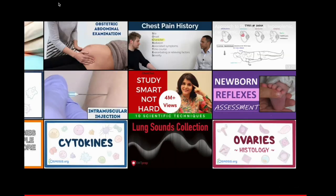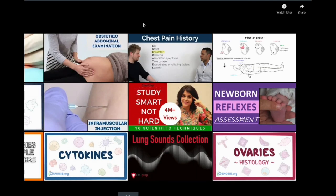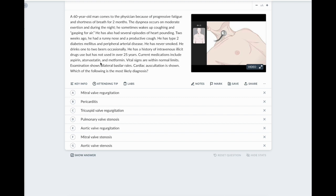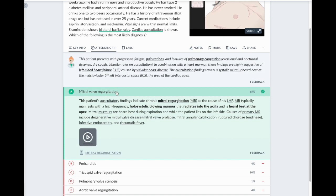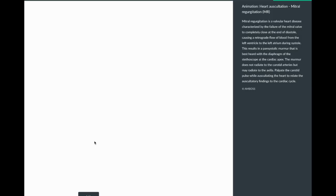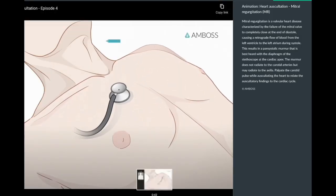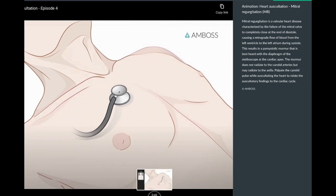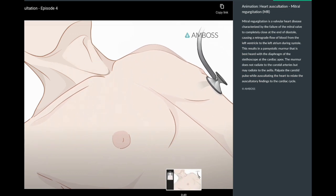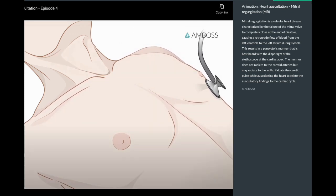You can see here that the murmur was best heard in the mitral area at the apex. So now I know this is a mitral murmur. You also heard it best during systole — the mitral valve should be closed during systole, so if it's incompetent, that will cause a murmur. Therefore this must be mitral regurgitation.